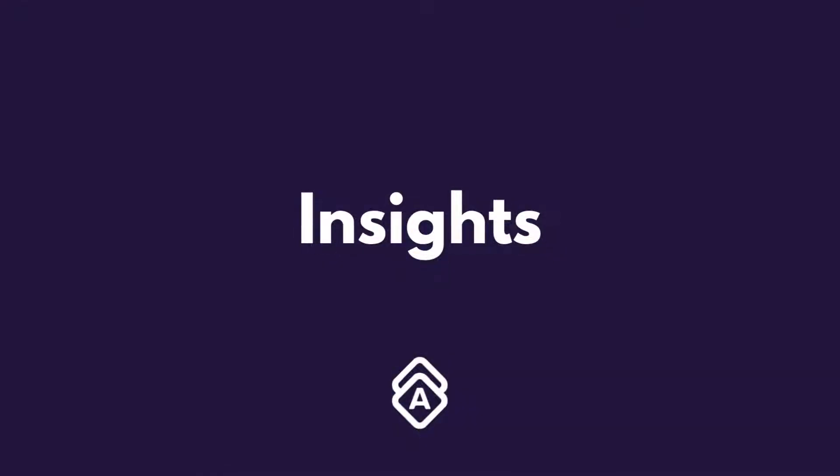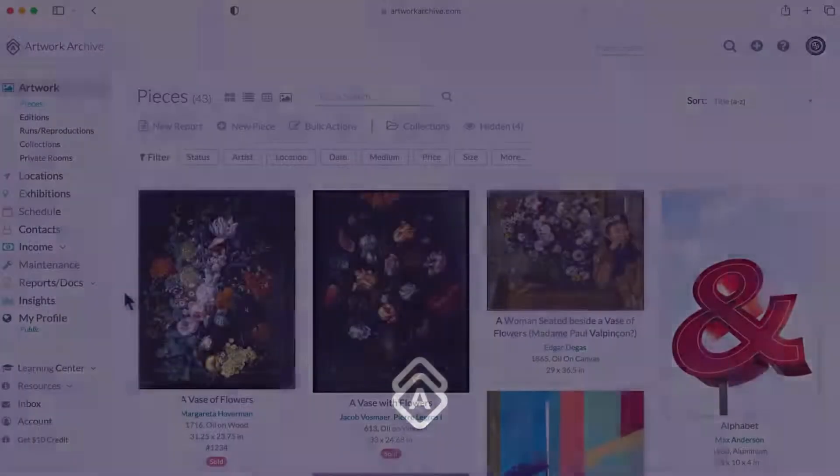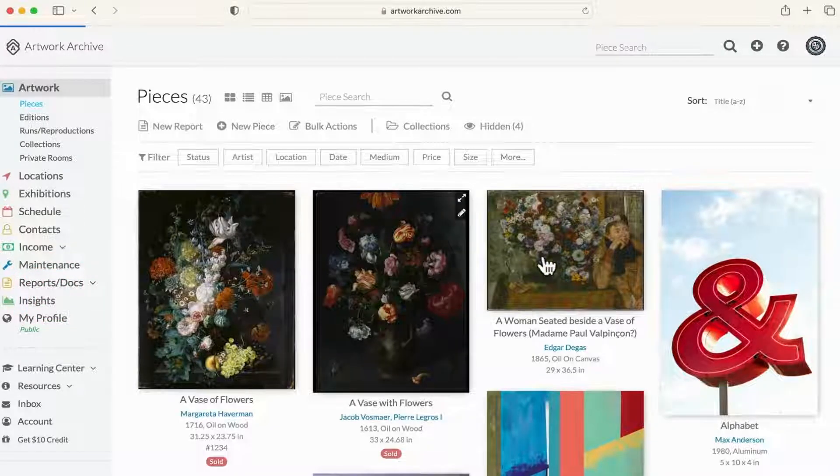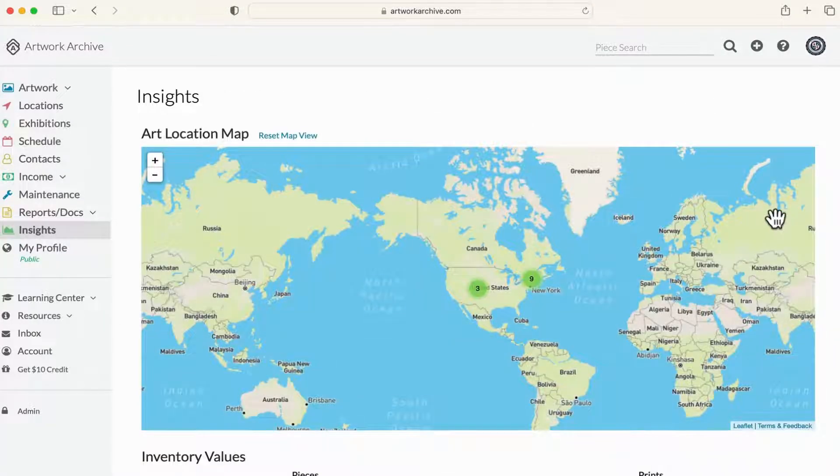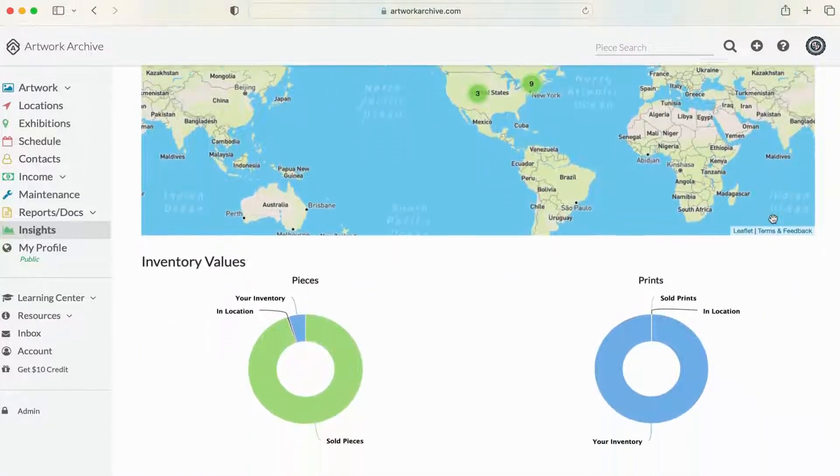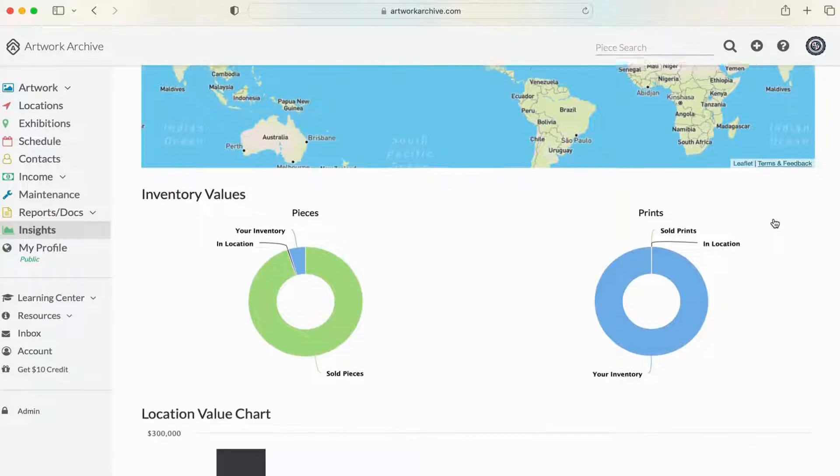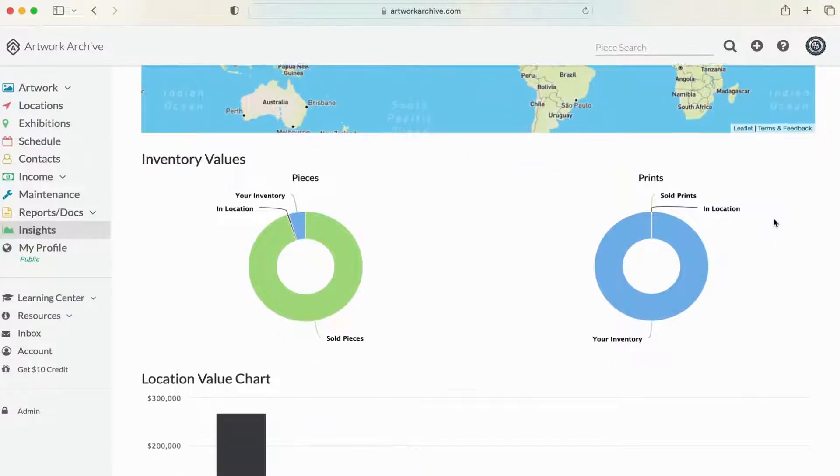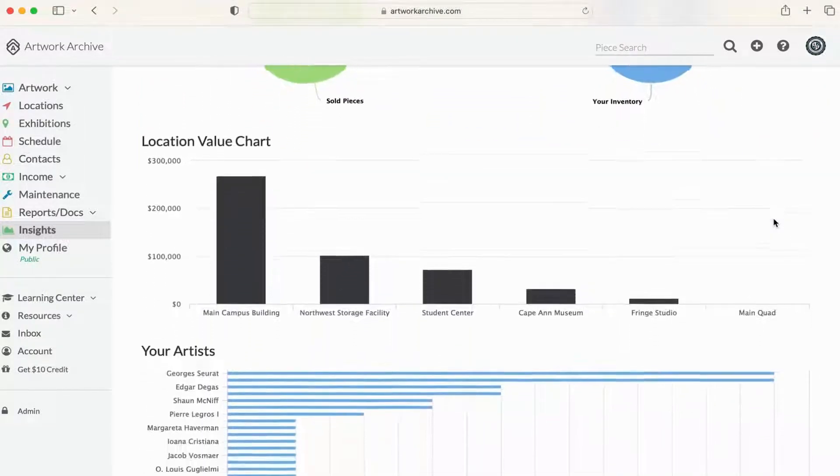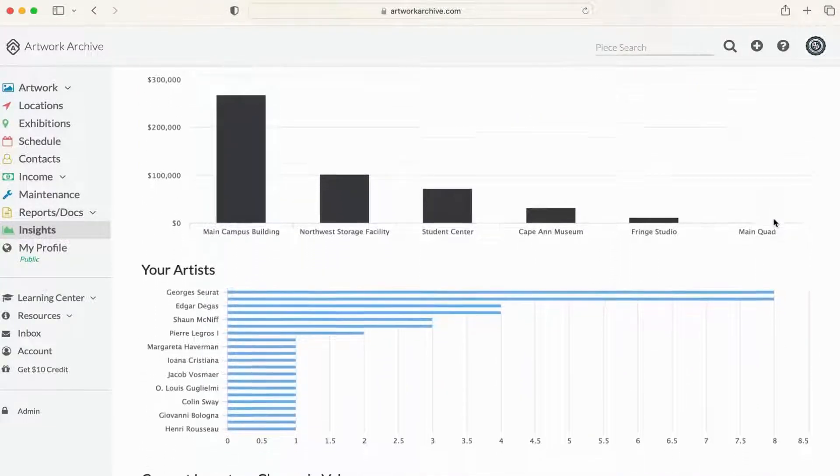Insights gives you powerful data analytics that offer a holistic overview of your collection, such as which artists are most represented, the value of your collection based on updated appraisals, and other important details.